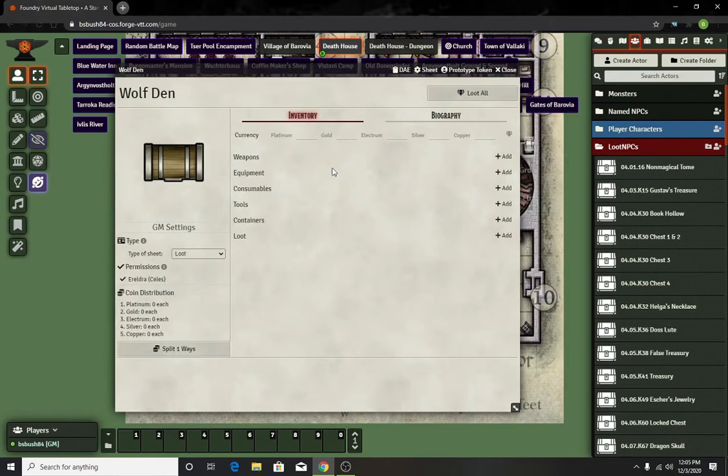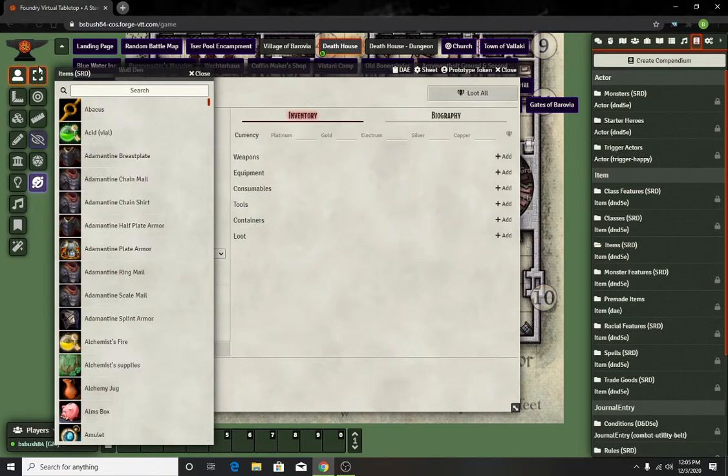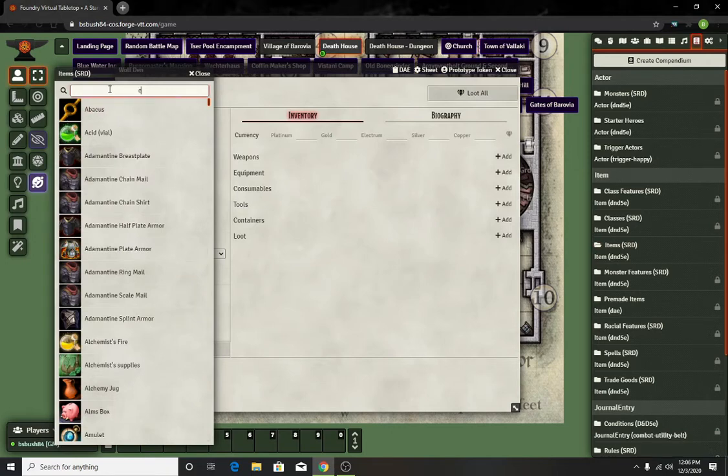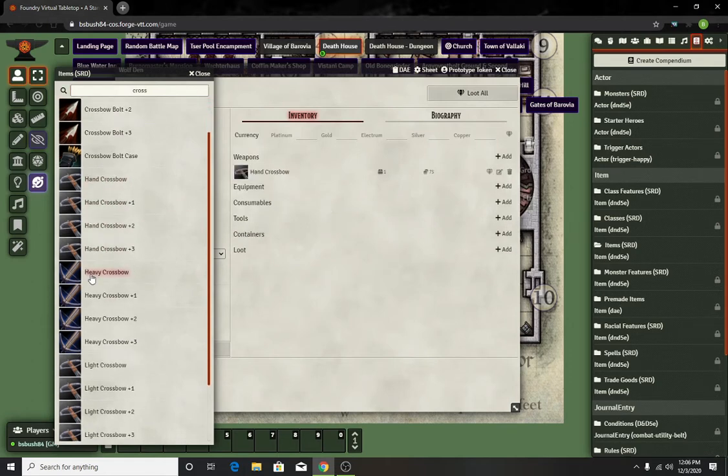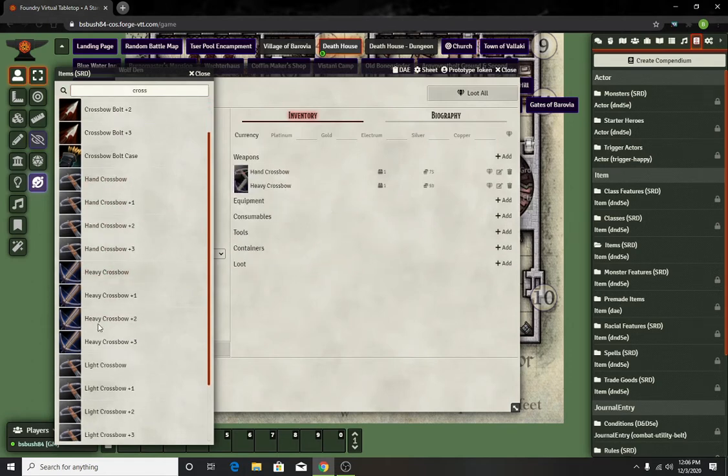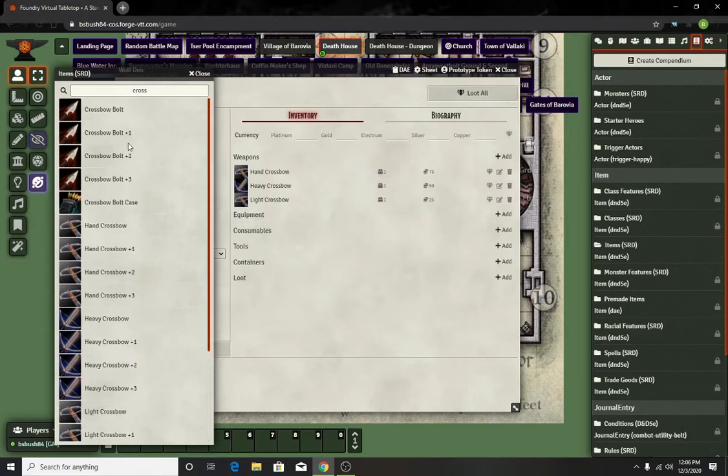Once you do that, you can throw in any gold or currency that they might find from it. You can go to your SRD sheet and go to your items. So we'll do crossbow. We had a hand crossbow, a heavy crossbow, and a light crossbow.